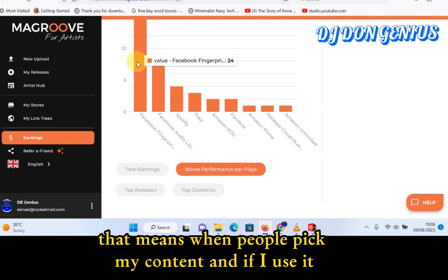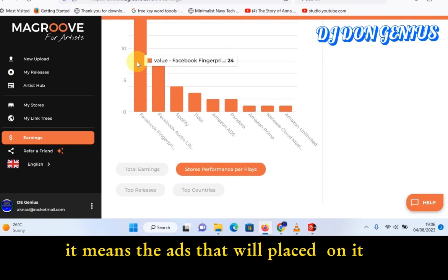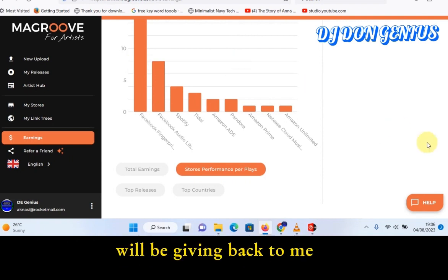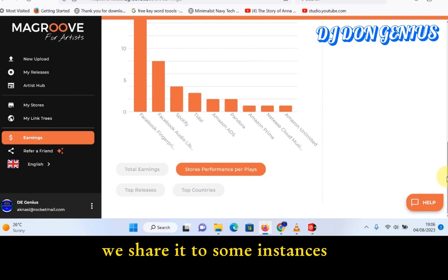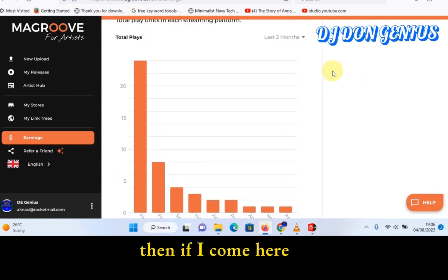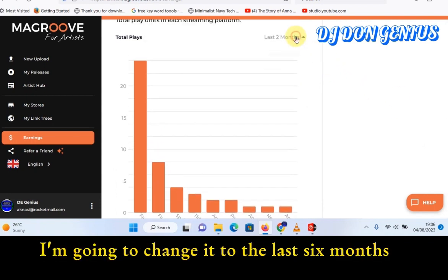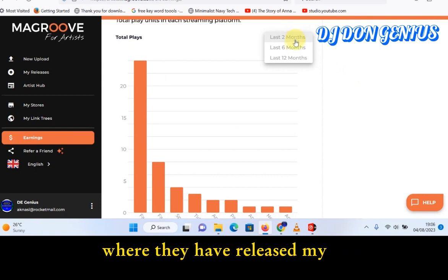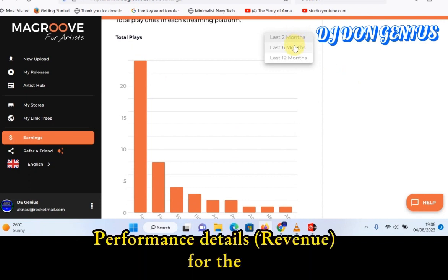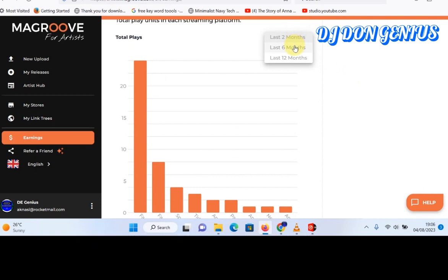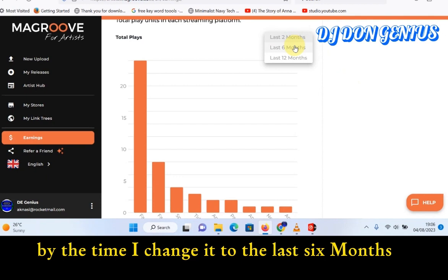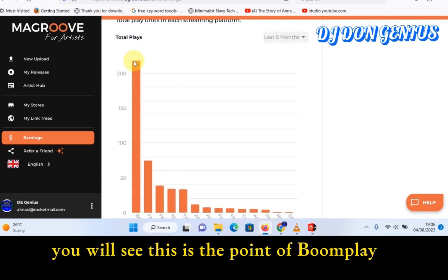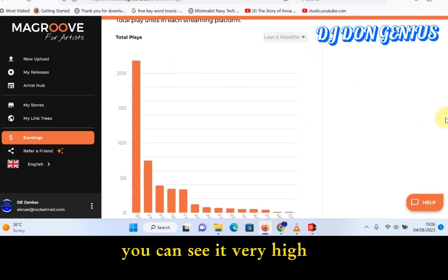That means when people pick my content and use it on Facebook, the royalties from the plays come back to me — we share it in some instances. They haven't released my Boomplay earnings for the last two months, which is why it's not showing. But by the time I change it to the last six months, you can see Boomplay's performance is very high.